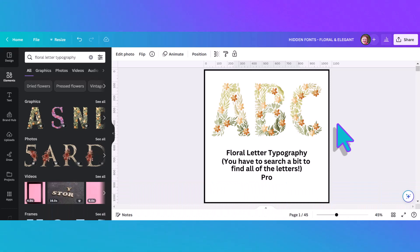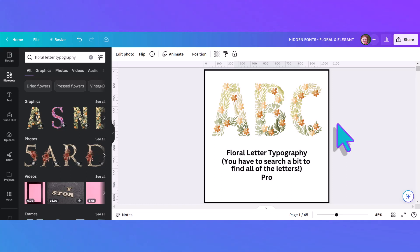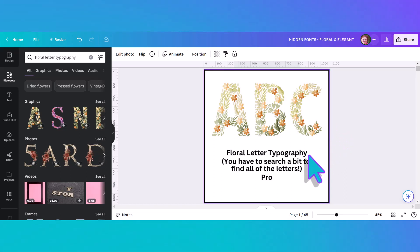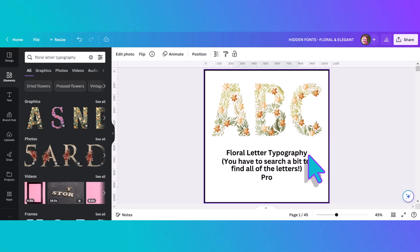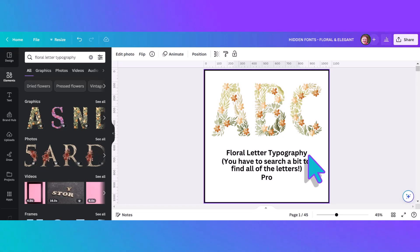In this first alphabet we're looking at what's called floral letter typography. If this is the first of these videos you've watched, I always like to explain at the beginning how I've labeled these. I've looked at the keywords and the titles the designer has given this alphabet and chosen what will give you the best results when you type it into your search bar.